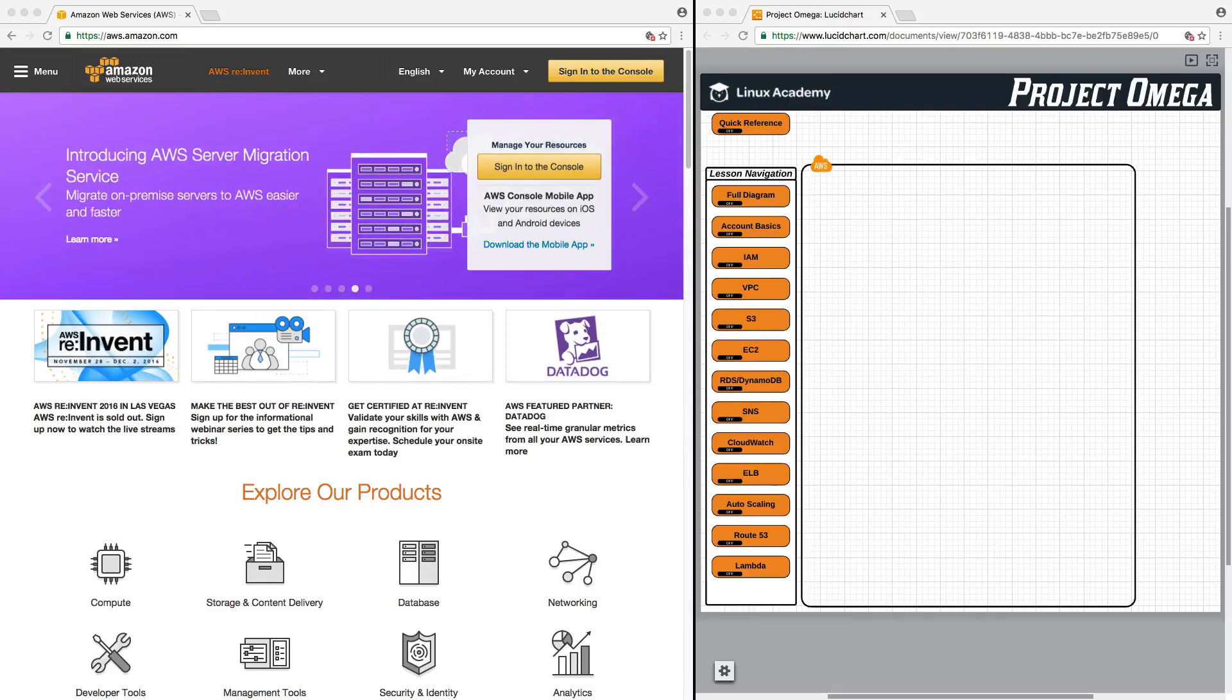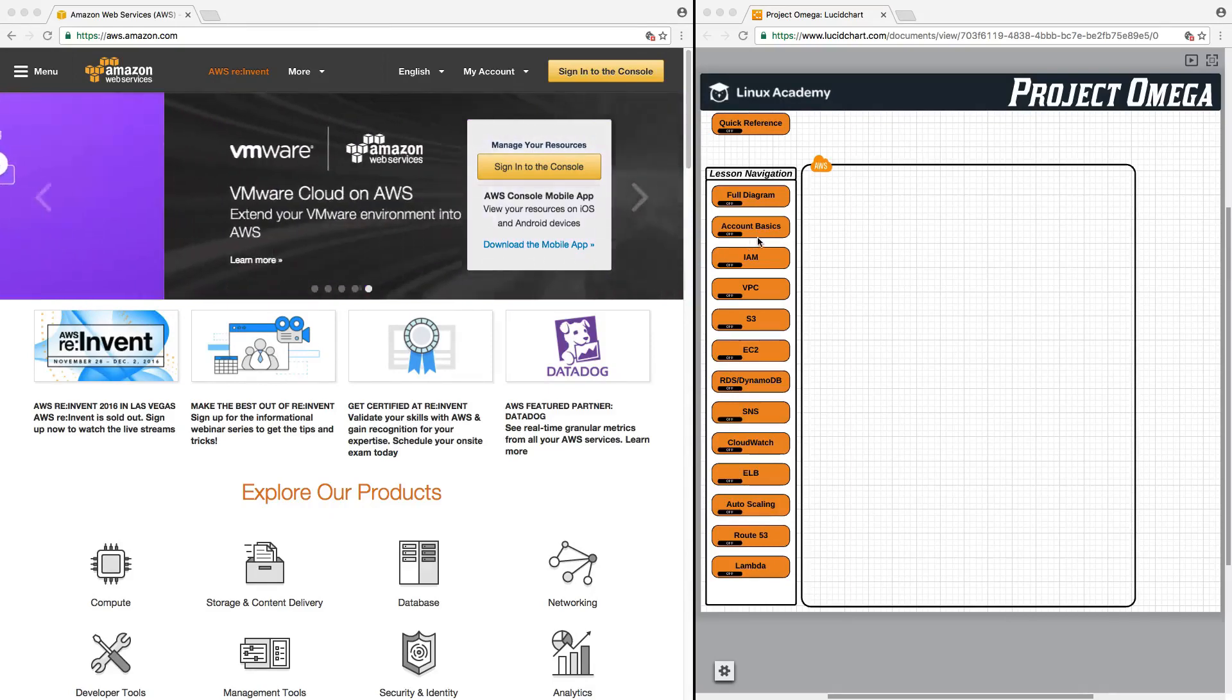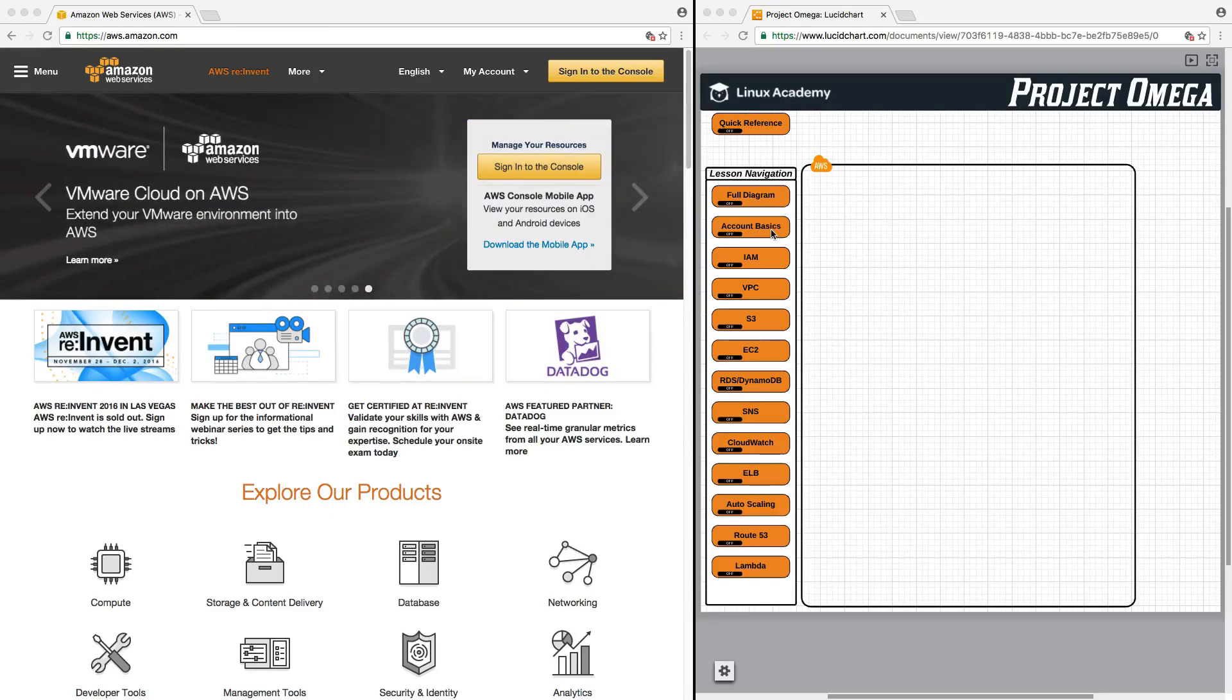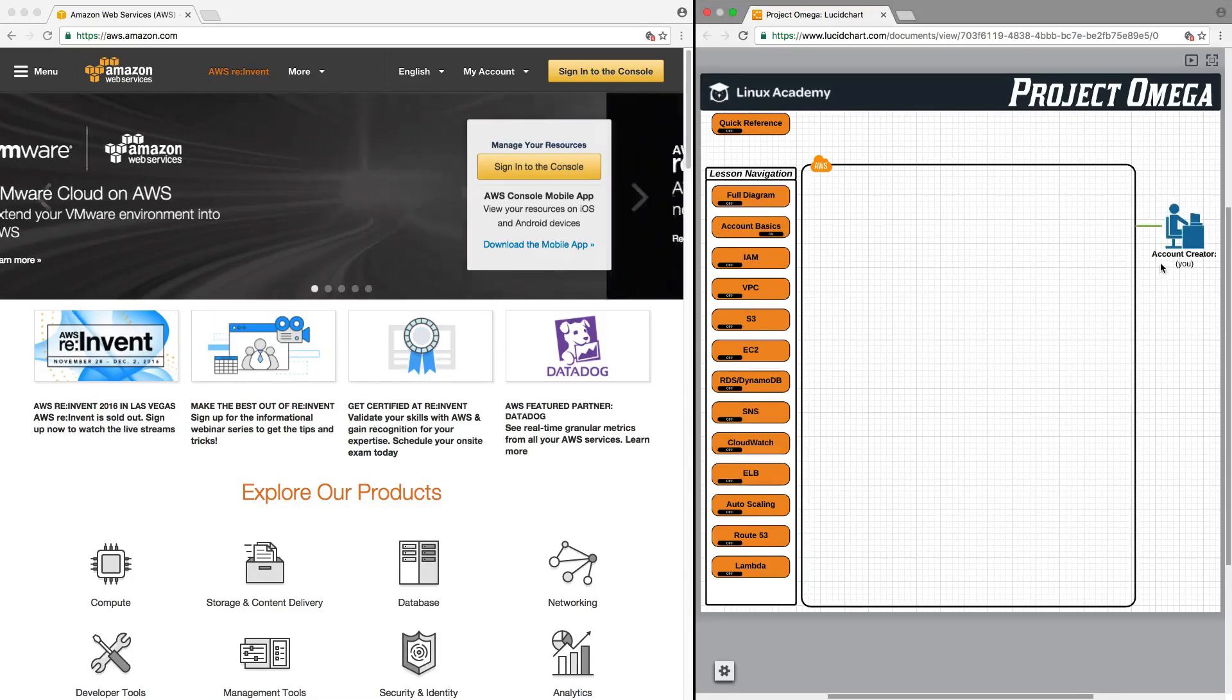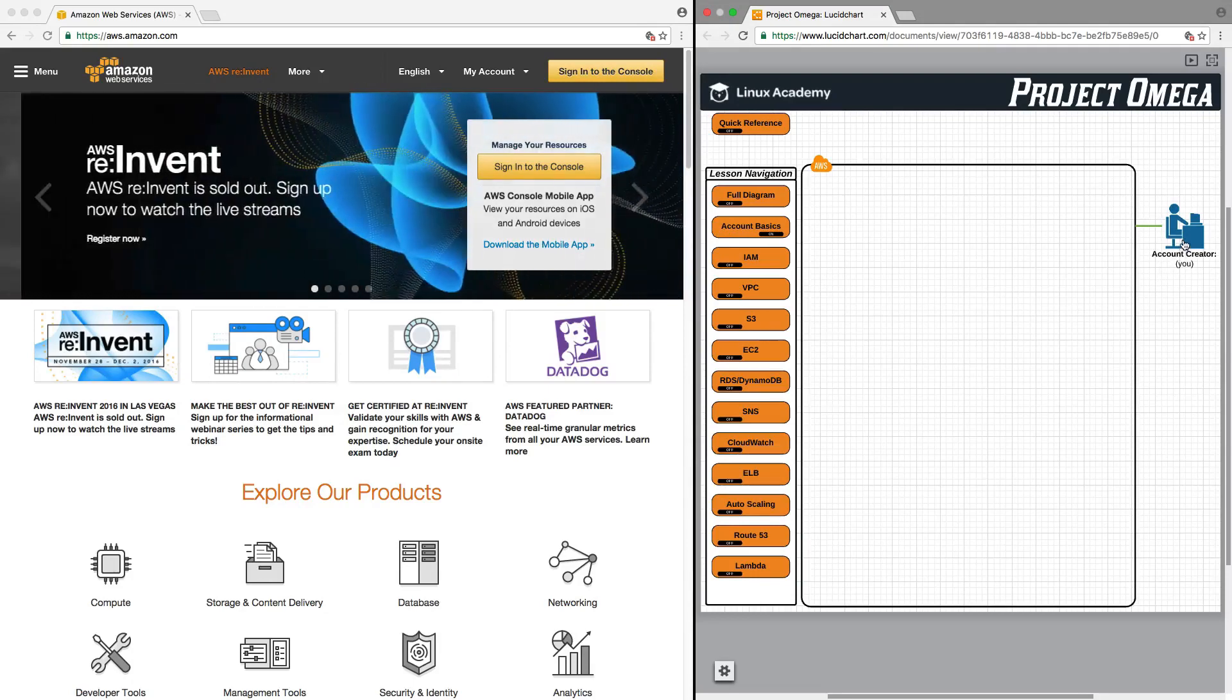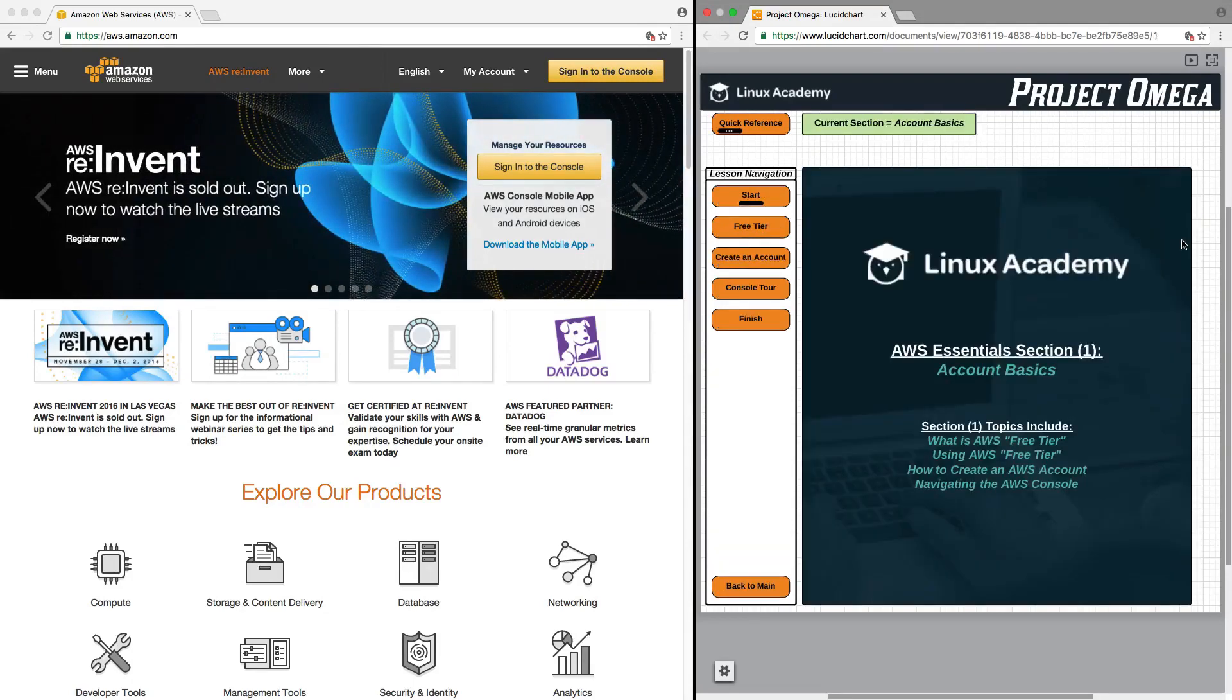This first section is going to concentrate on getting you set up with account basics. Let's go ahead and turn this section on, and we'll see here that we start with you, the account creator.